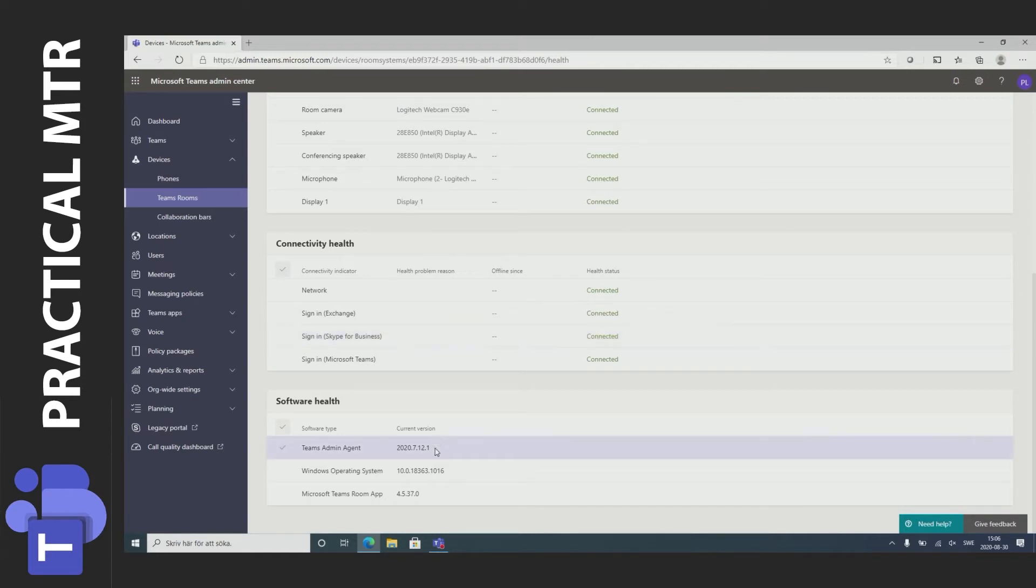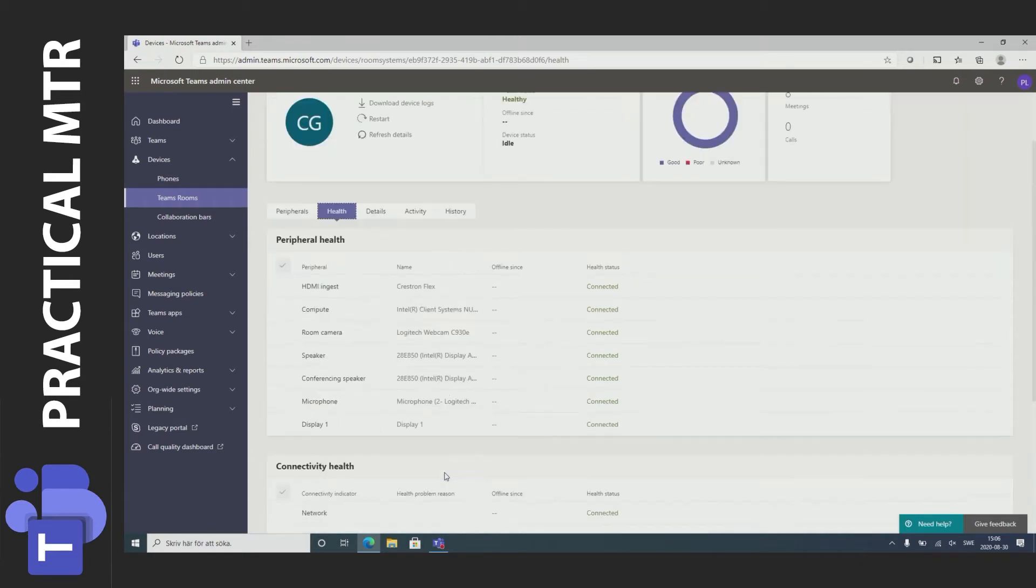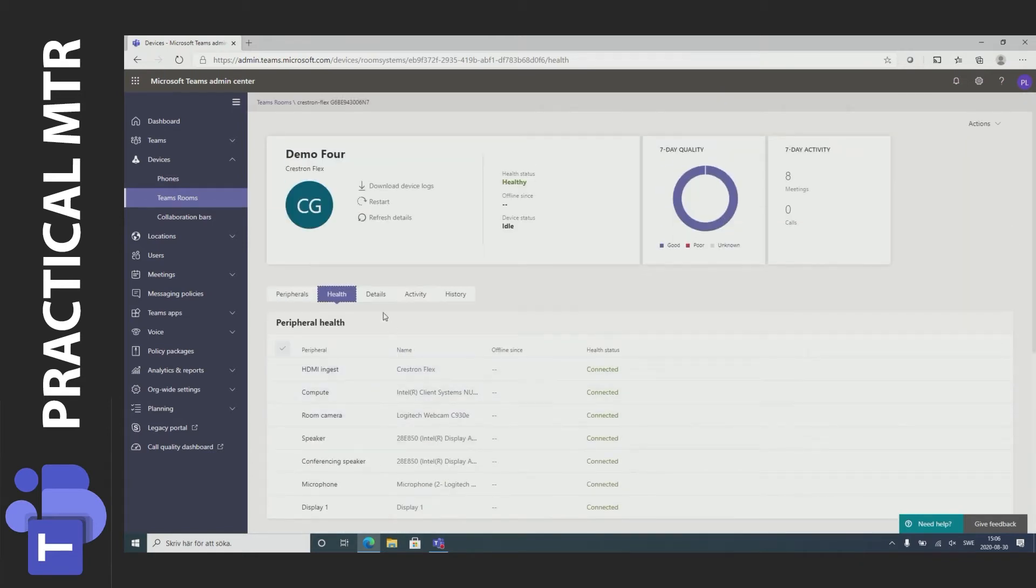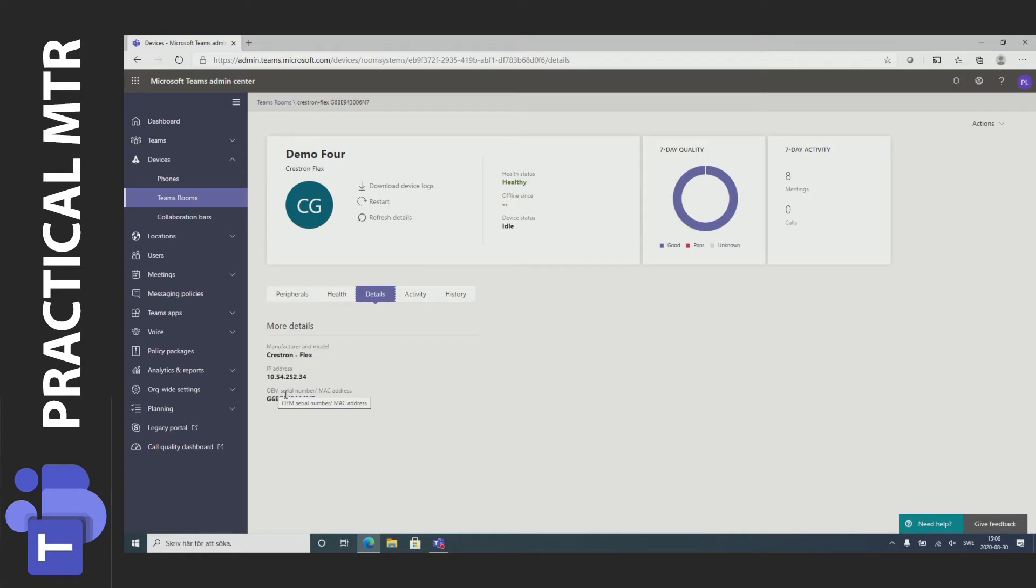I can also see the version of the teams rooms app 4.5.37 in this case and what version of Windows I'm running. If I go on to details here I can see the IP address for example and a serial number or MAC address. Not necessarily the one that was sold but the OEM serial number of the device from the manufacturer.